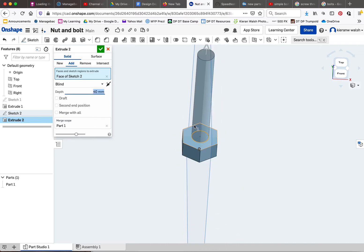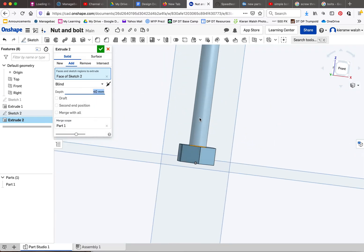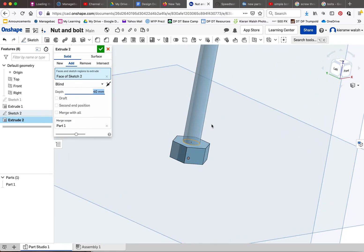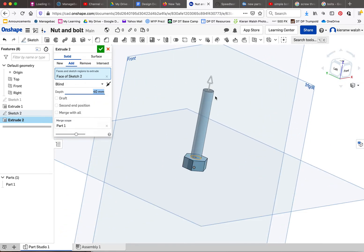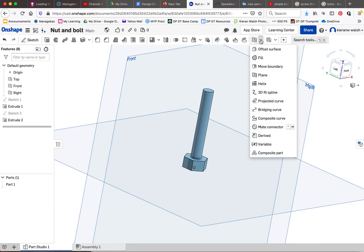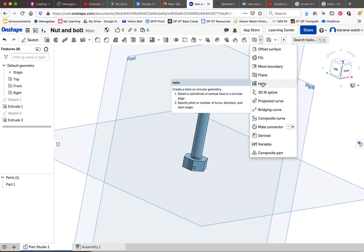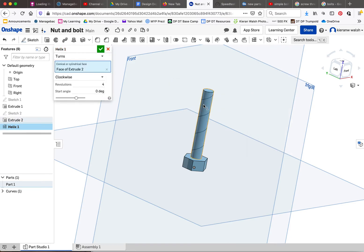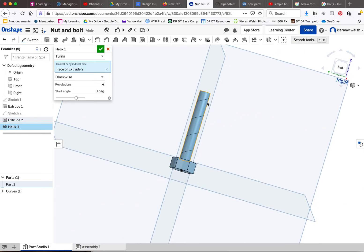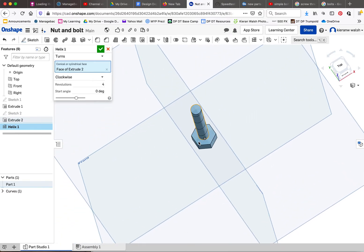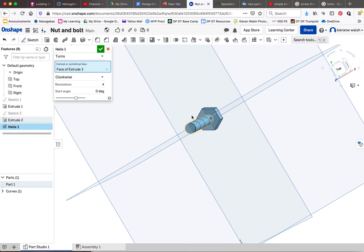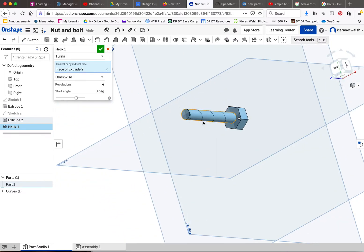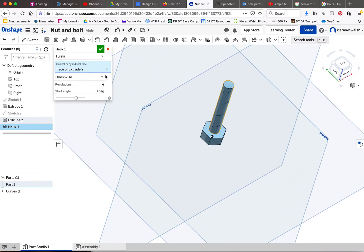Now accept that. Under here on this tool called plane, if you click on the drop down menu you get options. Click on helix and click on the surface and you'll see you get a sketch up here which wraps around a helix around the surface of the cylinder.